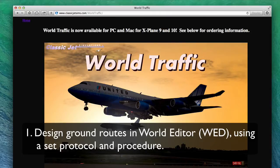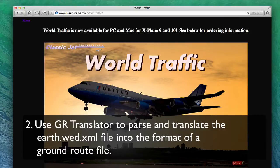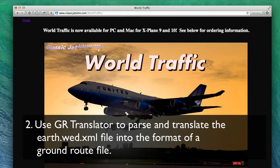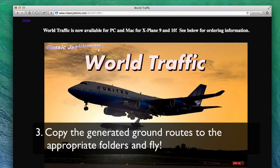you design the ground routes that you'd like inside World Editor, or WED, using a set protocol and procedure. And I'll explain that in detail in just a moment. Then you use Ground Route Translator to parse and translate the earth.wed.xml file into the format of a ground route file. And then finally, you just copy the generated ground routes to the appropriate folders and fly, or test.